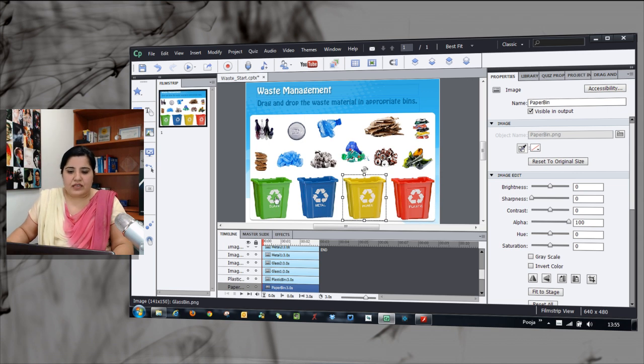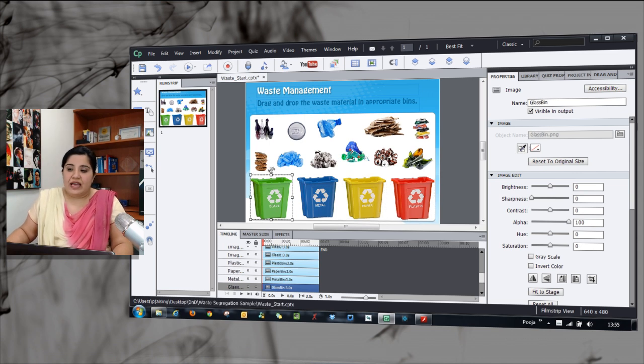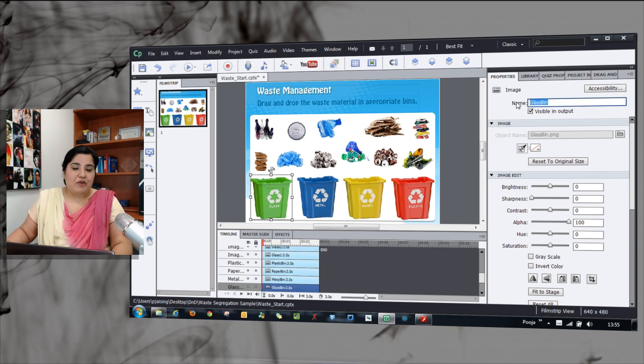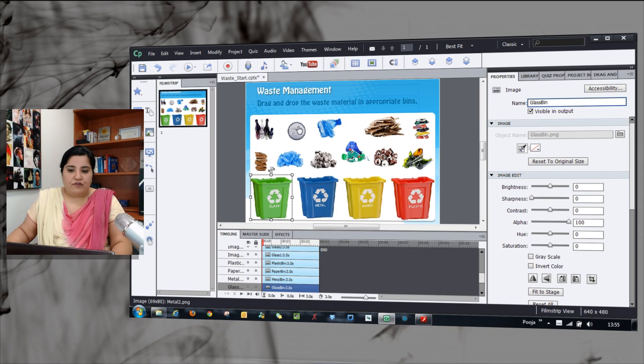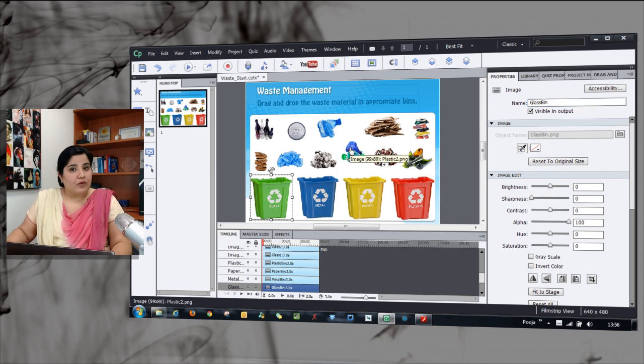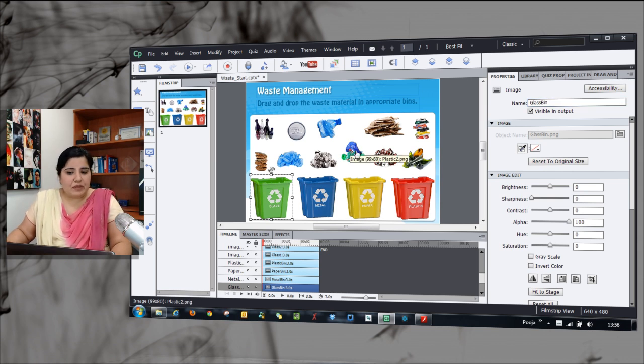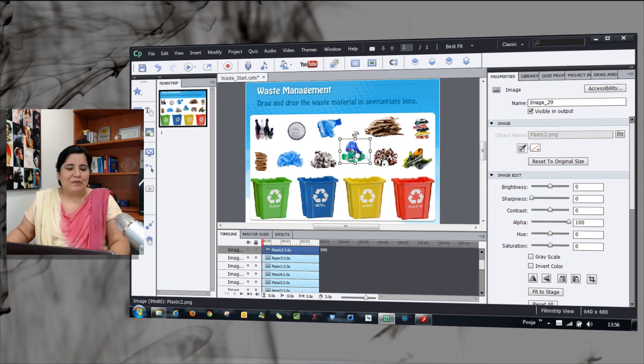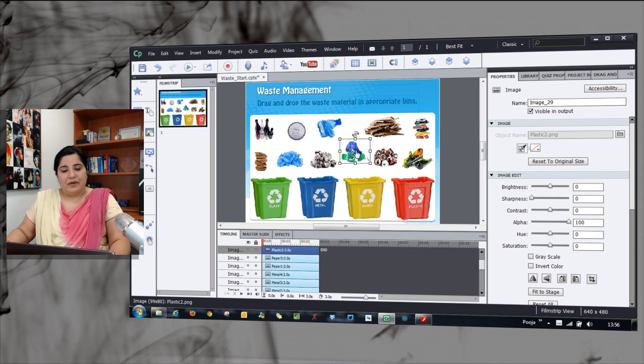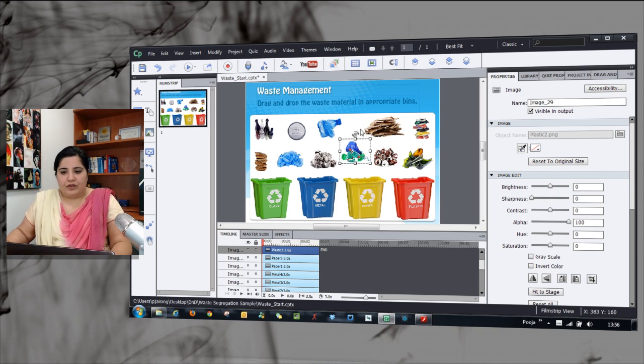What I have done is for these bins, I have added names here so that it's easier for me to identify when I'm setting the interaction. For the objects that have to be placed in these bins, don't worry about naming them. You can leave that. We will be categorizing them as a particular type of object.